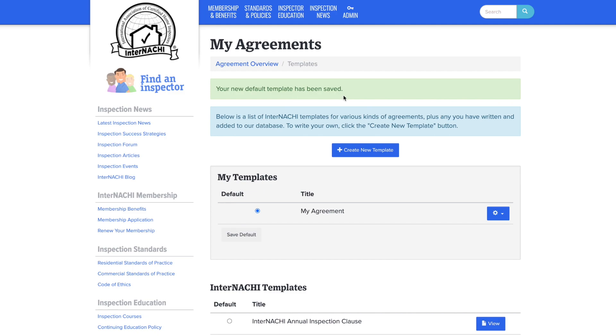If you need to go in and edit or delete your template, head over to the right side and click on the blue gear button. You will see two options here. Now let's head back to agreement overview.